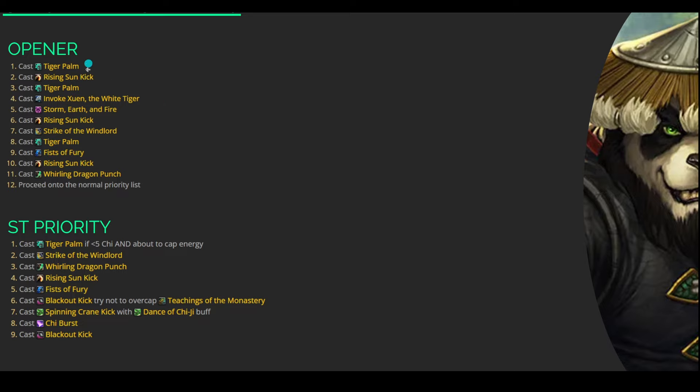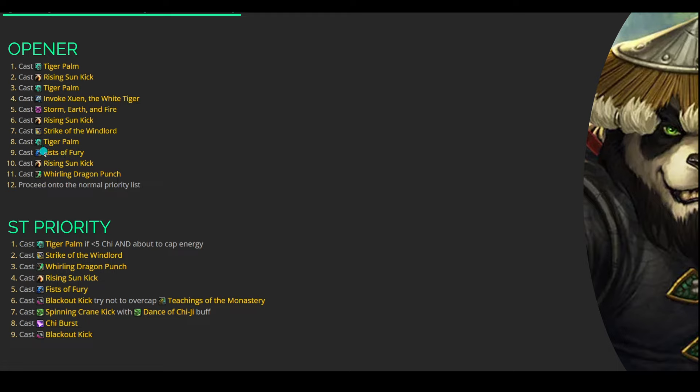Alright, so right off the bat with our Opener, we are going to start building some Chi with Tiger Palm, and then we're going to get a Rising Sun Kick up immediately. We want to ensure that we're doing a Rising Sun Kick very quickly due to Acclimation. Getting that 3% increased damage is very strong. Up next, we'll go into another Tiger Palm so that we have enough Chi, so when we kind of get down here a little bit later on our Opener, we can have enough Chi built up to do a bunch of burst damage.